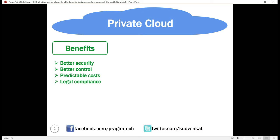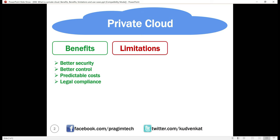Next, let's look at the limitations. With private cloud, we have limited scalability. The extent to which you can scale up in a private cloud is limited by the amount of infrastructure you have. Beyond a certain point, you cannot scale up, so the infrastructure is a limiting factor and you may not be able to scale up at will like in the public cloud.